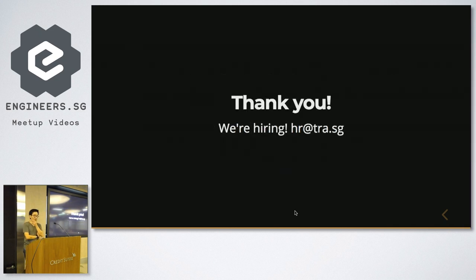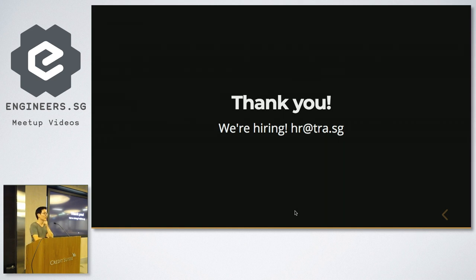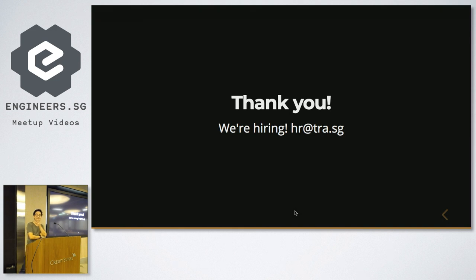Thank you very much. I'll take questions, and we're also hiring if you're interested.